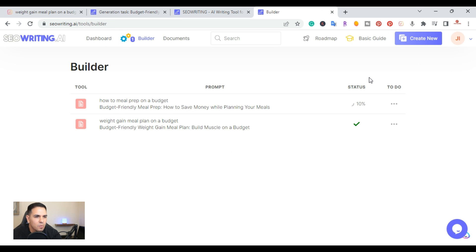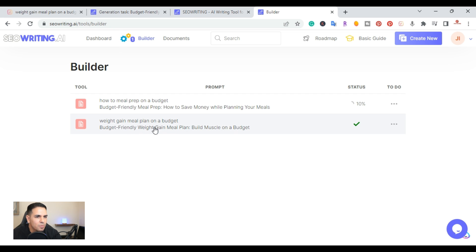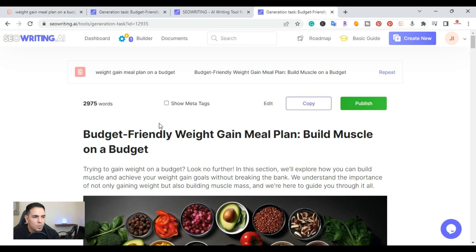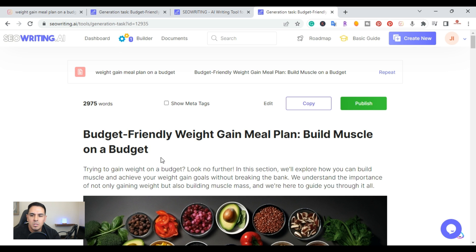It takes a few minutes at most, so while it's running I'll review another article I created earlier today to save time. That one is 'Weight Gain Meal Plan on a Budget.' I also wanted to compare it to an article I created using Surfer SEO's new Surfer AI tool — I'll do a full comparison in a future video.